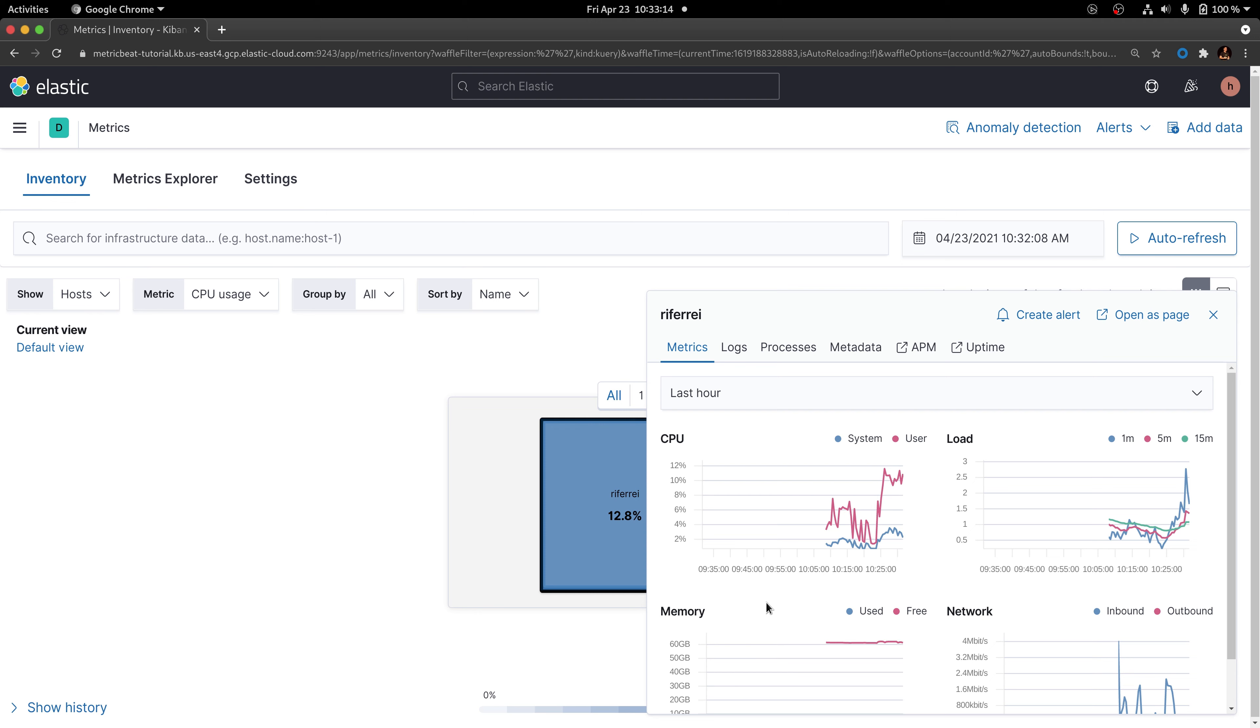The system module has been enabled in this Metricbeat deployment, and one of the metric sets that has been enabled in this module is called Processes.